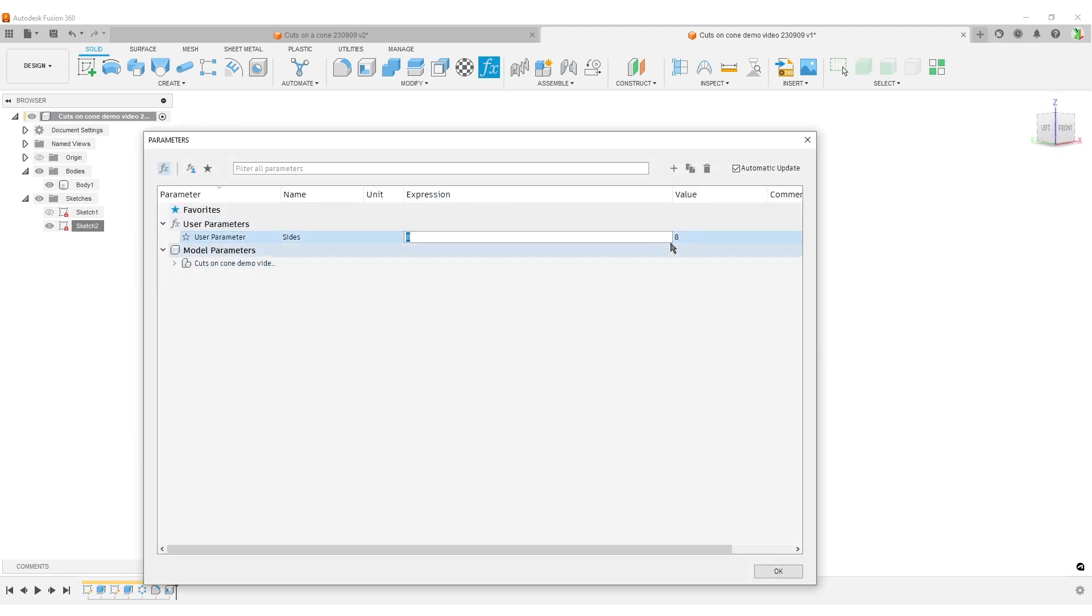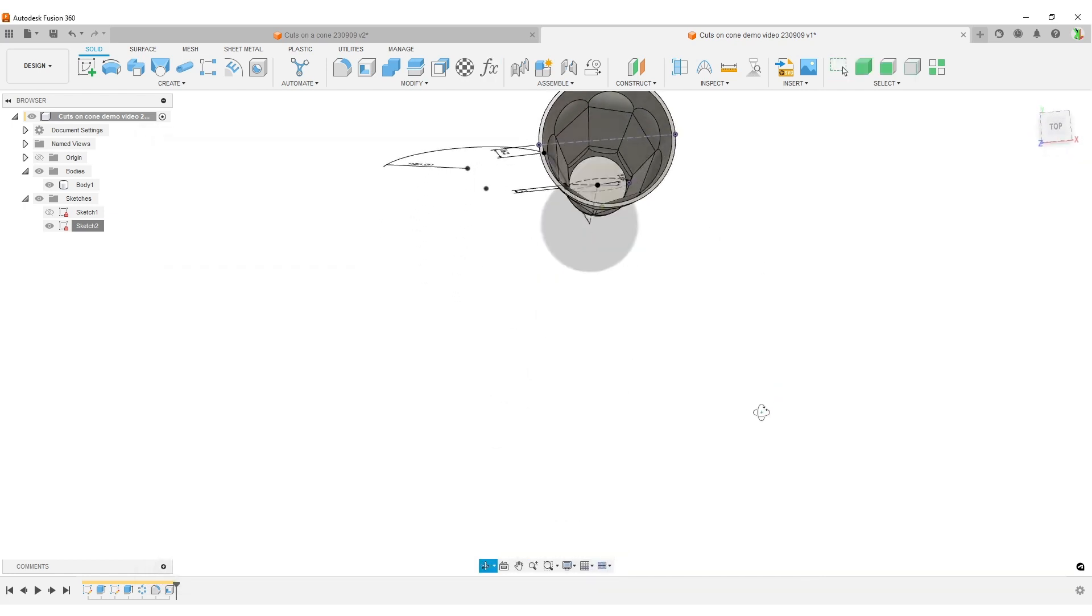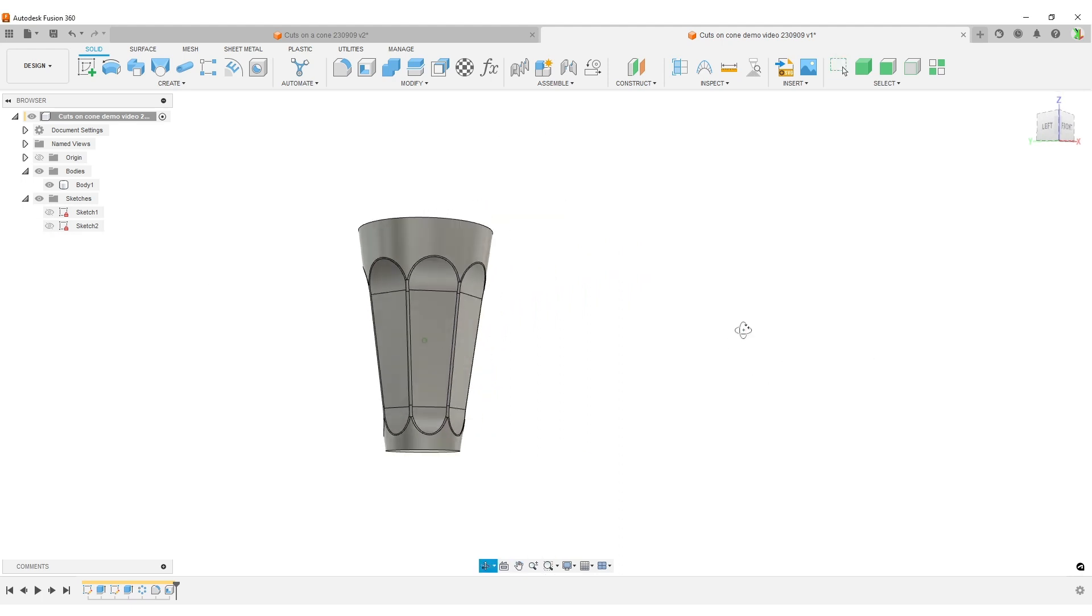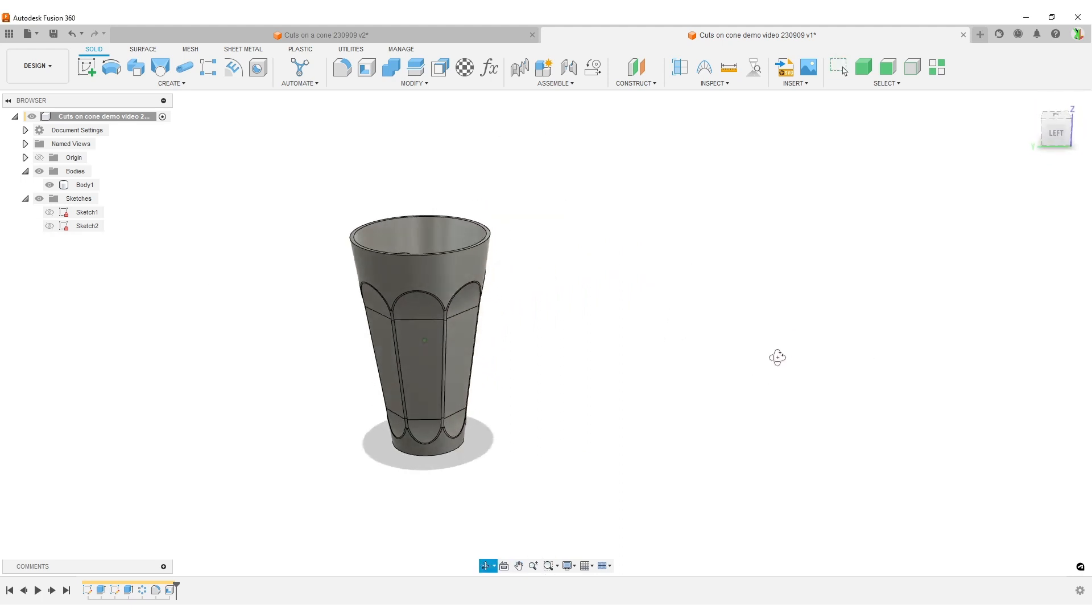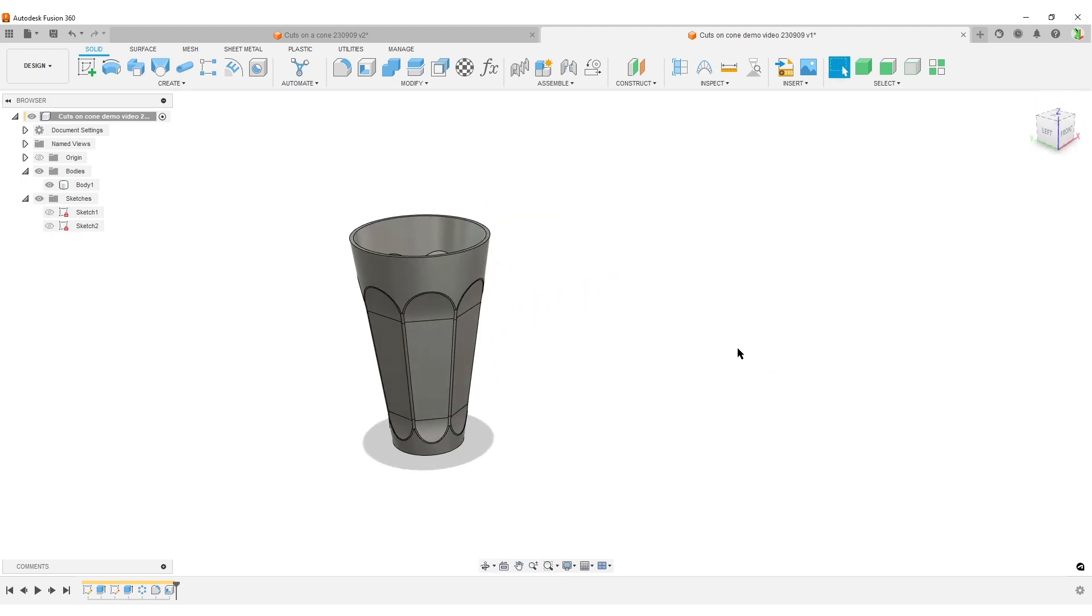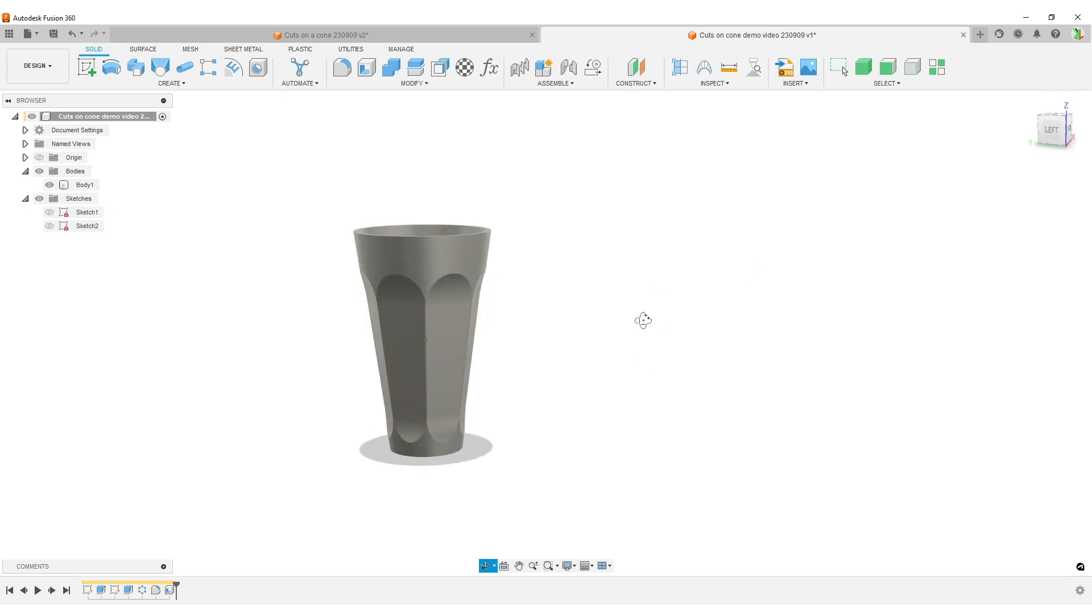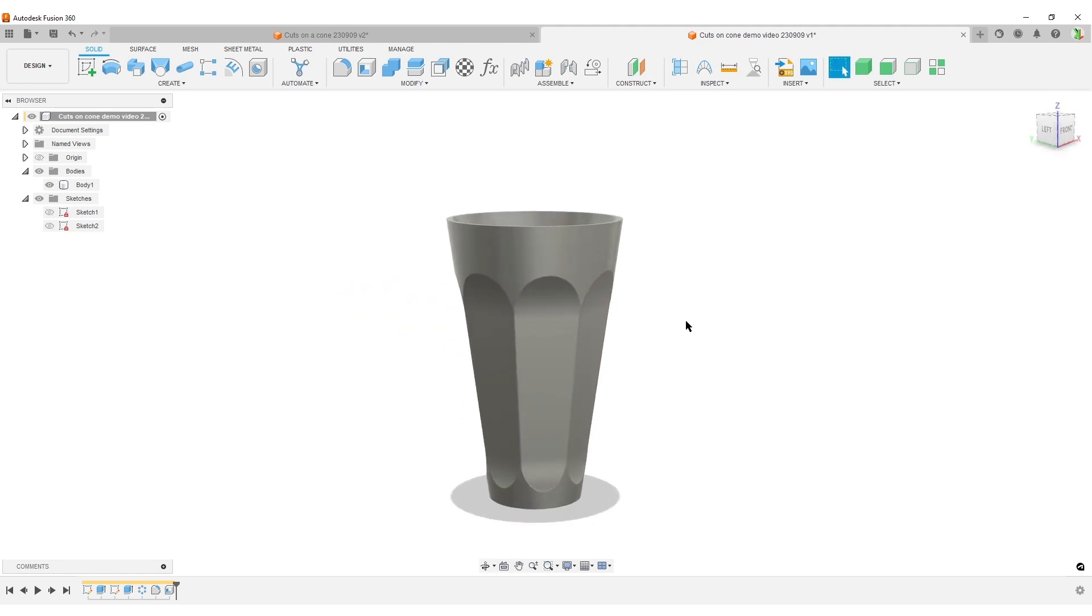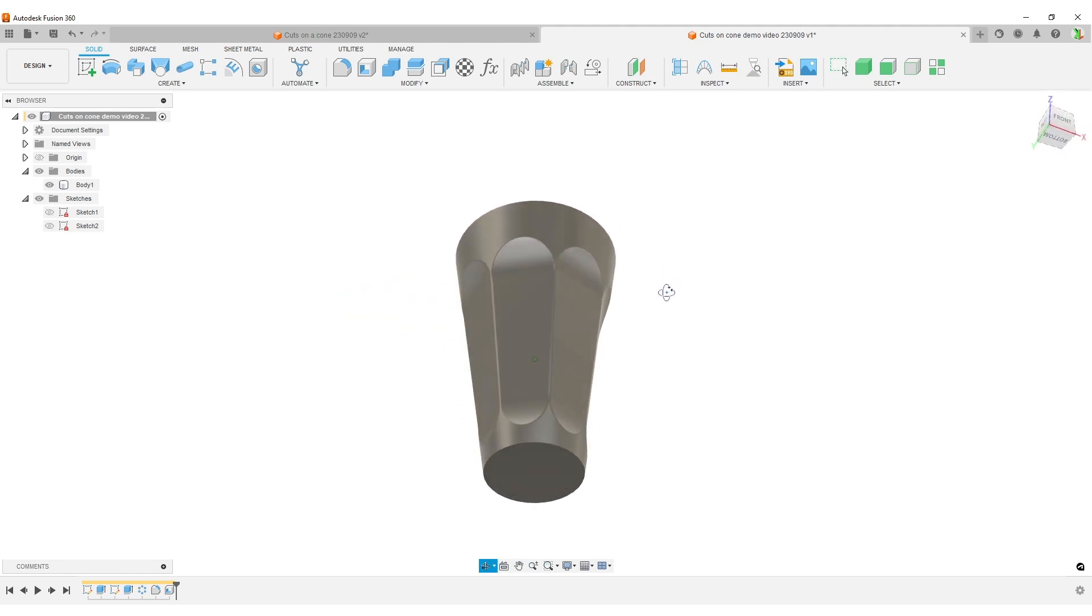And of course we did earlier. We can change. Maybe we want to have a number like 7. Hit OK. And we now only have 7 sides. Hide the sketch. So this would be my workflow for creating this type of shape. Creating a shape like this where we have flat cut outs around. I hope you found something useful in the video. And I hope to see you around. Take care. Goodbye.